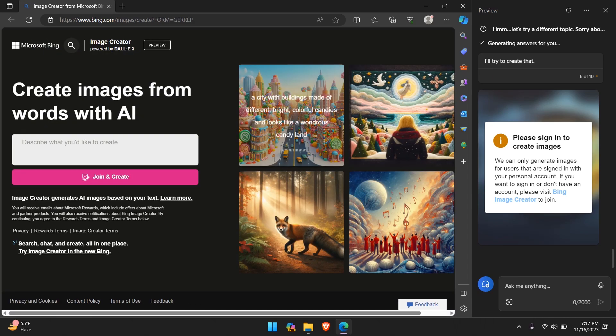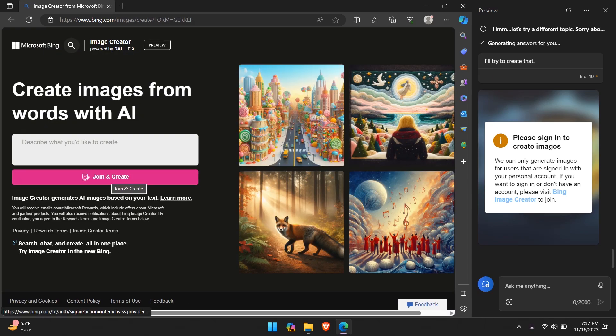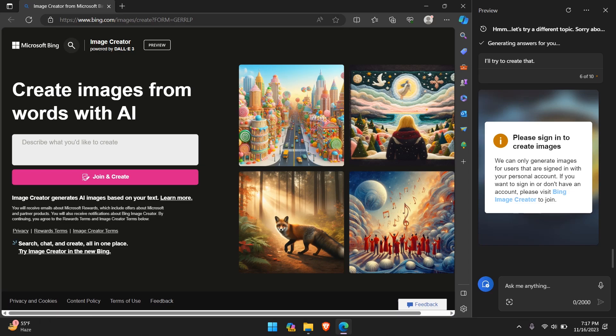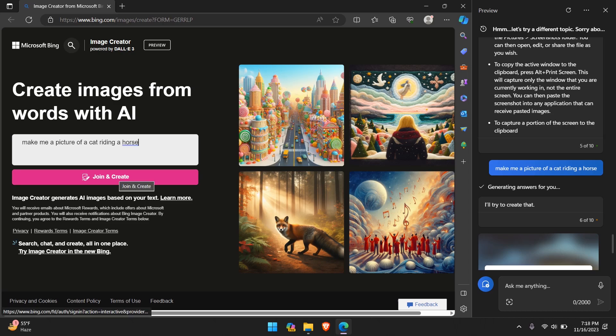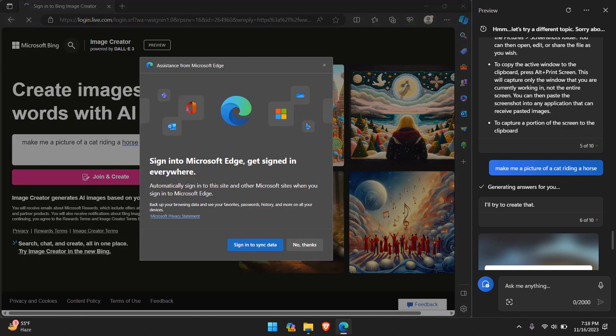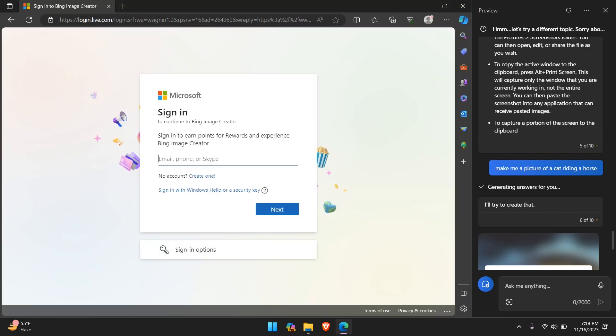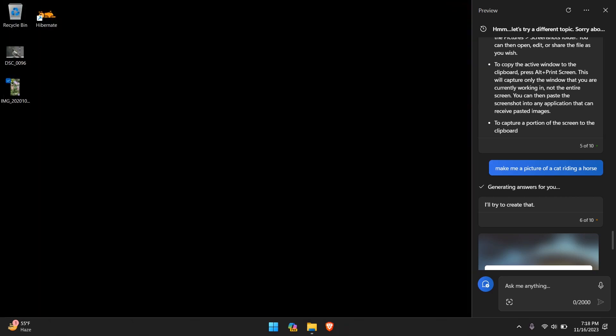Let's click this and see what exactly this means. Join and create image creator. So there is a website, apparently, you can just pretty much use. But there's a requirement to sign in here. So let's try the same thing we asked, if we scroll up, make me a picture of a cat riding a horse. Join and create will ask me to join or sign in to my Microsoft account, and then it will generate that image for me. So that's the other limitation.